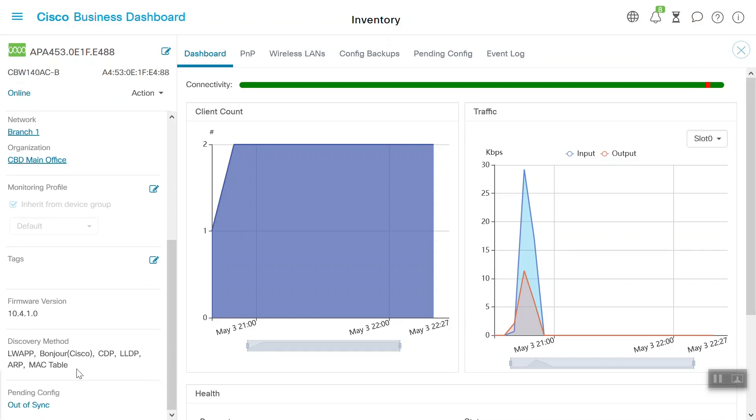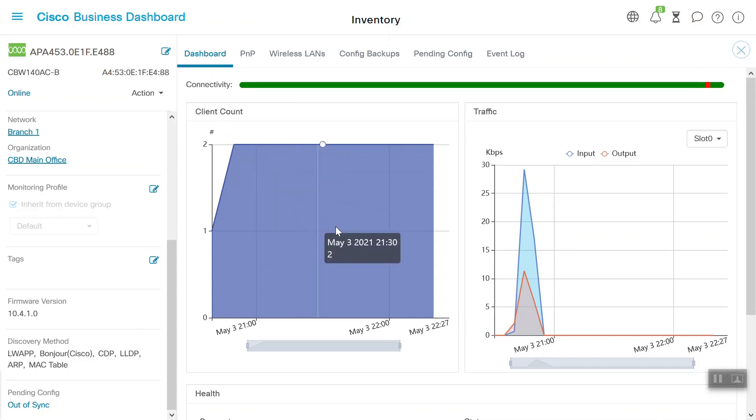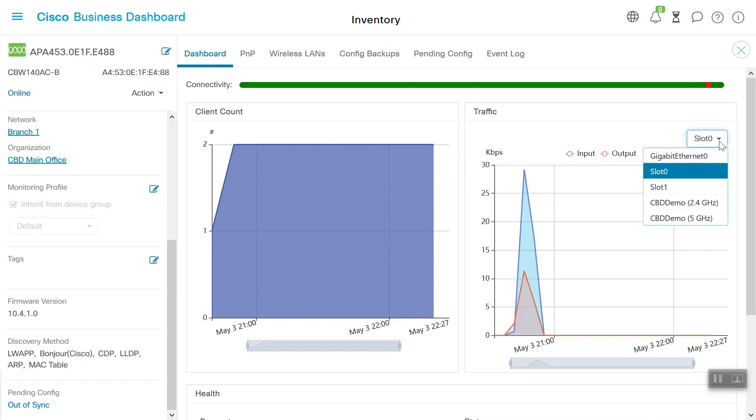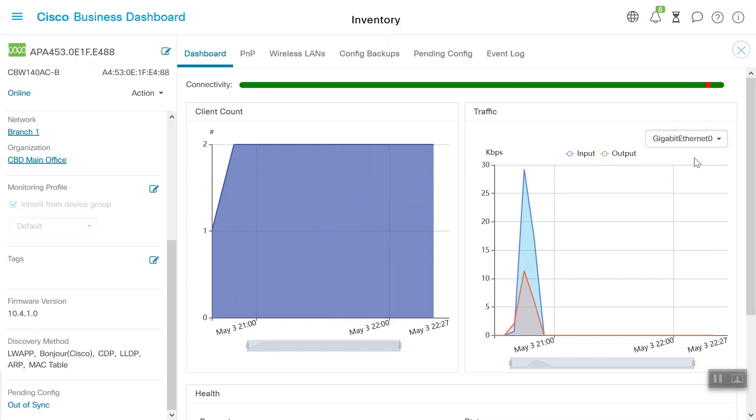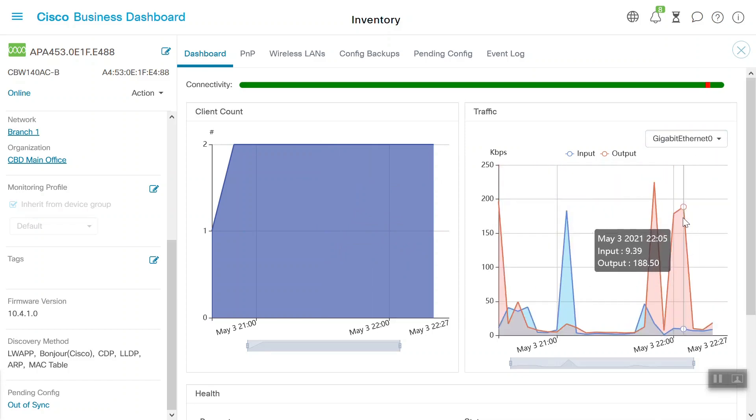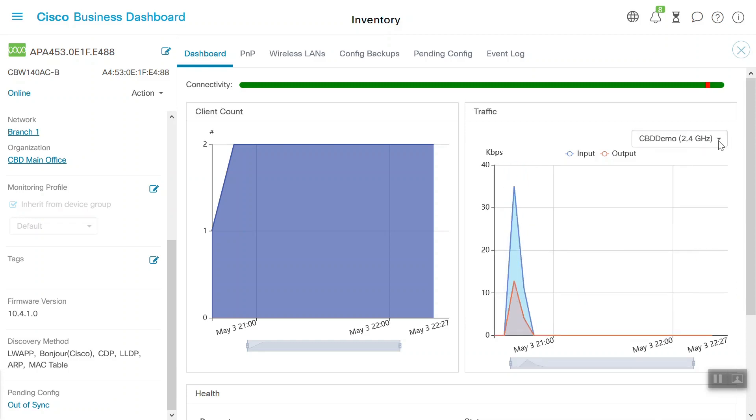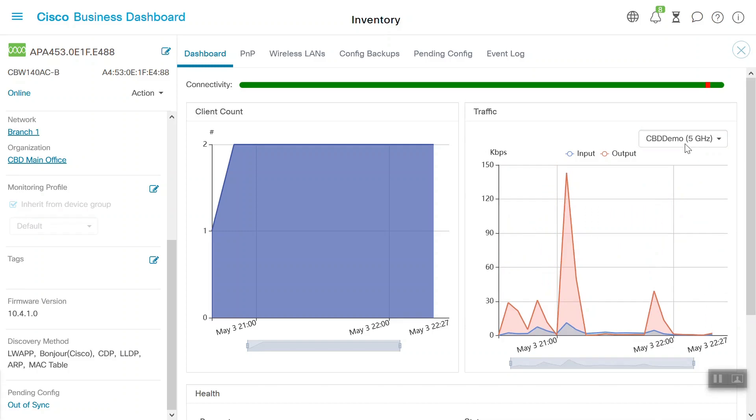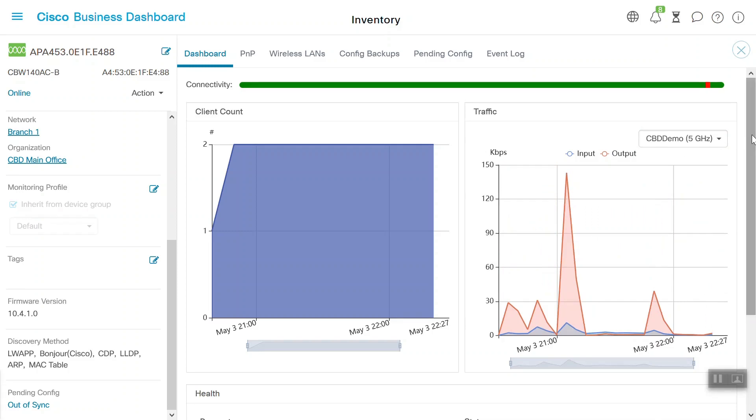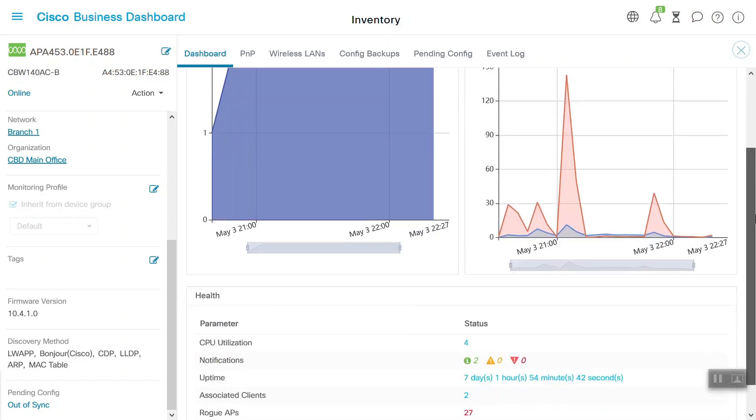We'll head to the dashboard tab, where we can see information like the client count and traffic. Slot 0 is currently selected. If we choose Gigabit Ethernet, we can see the traffic for that interface. We can see 2.4 GHz and 5 GHz traffic for the respective SSIDs. If we scroll down further, we can see the CPU utilization, the notification details, the uptime, associated client details and the rogue AP.